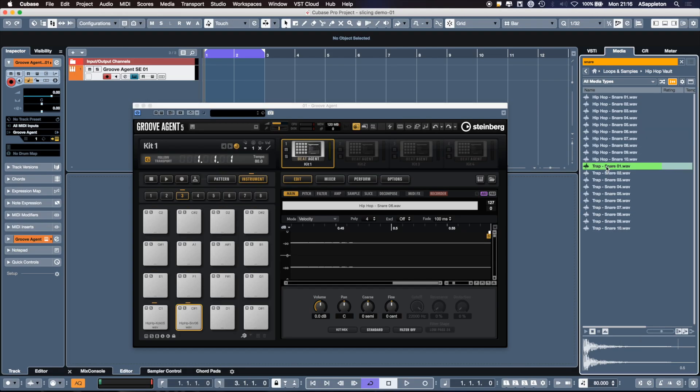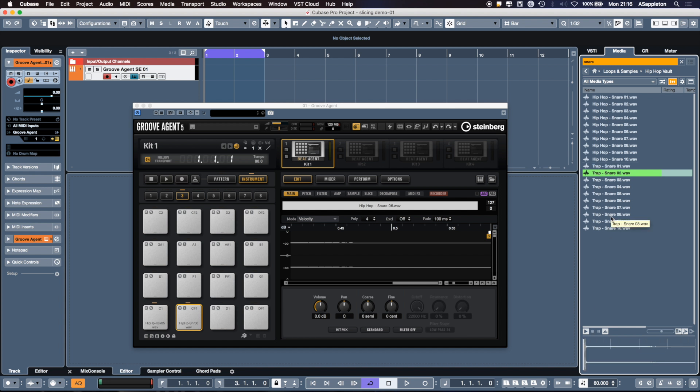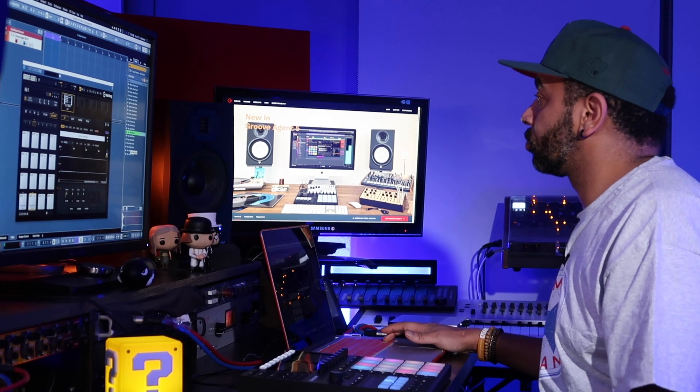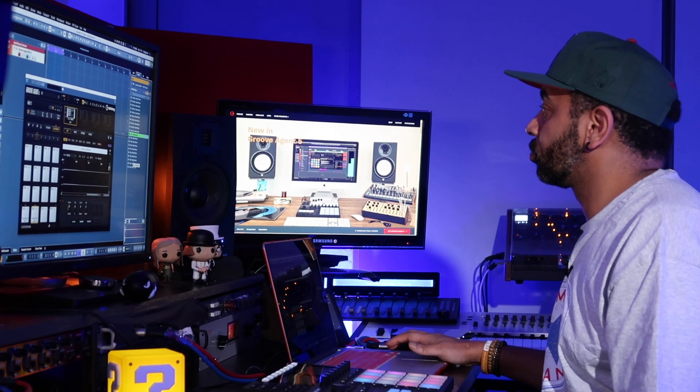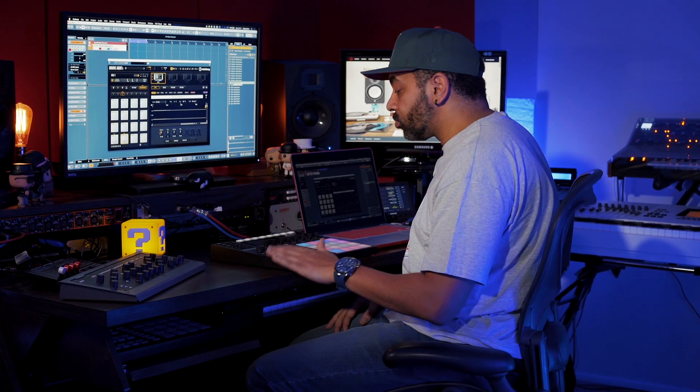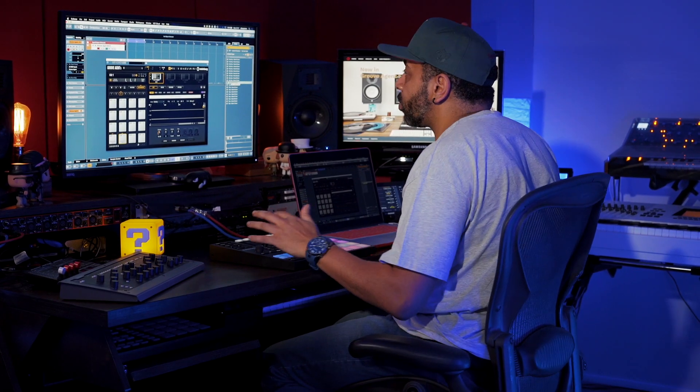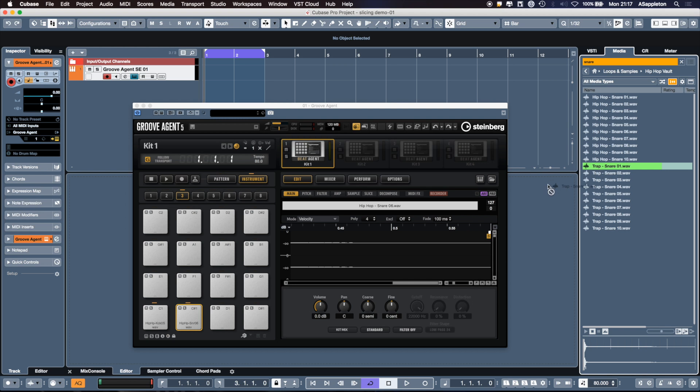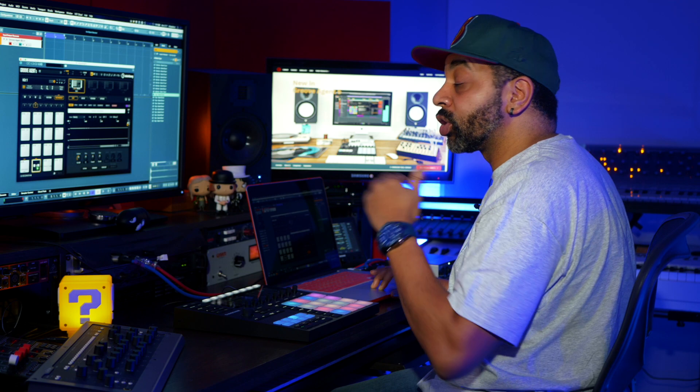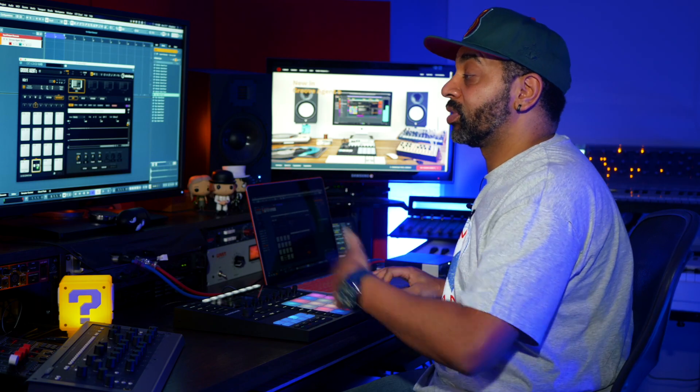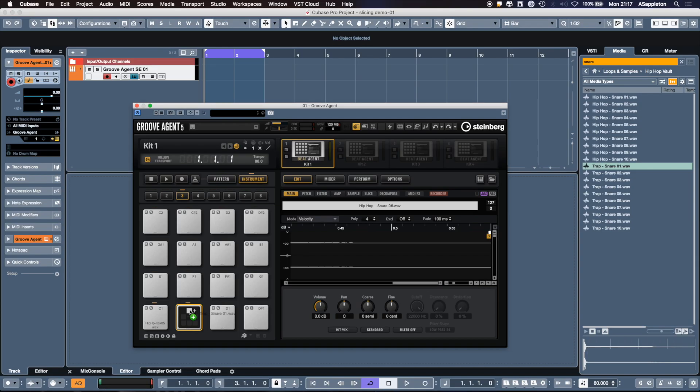I really like that one. This is where the real power of Groove Agent 5 comes in. Again, I can hold the sample, come to the pad. Now I don't want to swap the pad and replace it with the right arrow, I want to add upon it. So I'm going to pick the first dialog and add that to the pad. Now I have two snares on one pad and I'm going to do that again. I'm going to pick another trap snare.